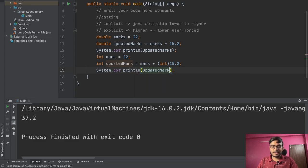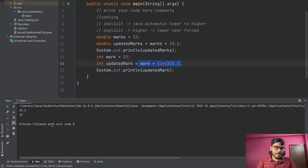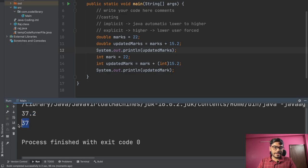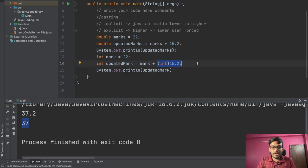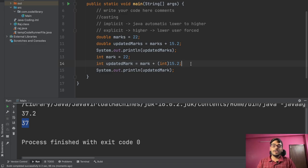What is the data loss here? 22 + 15.2 = 37.2, but when cast to int, the output printed is only 37 — the decimal .2 is gone. Compared to the earlier double version which printed 37.2, the explicit cast version prints 37, because everything after the decimal point is truncated. This is the data loss that occurs when converting from a higher type to a lower type.